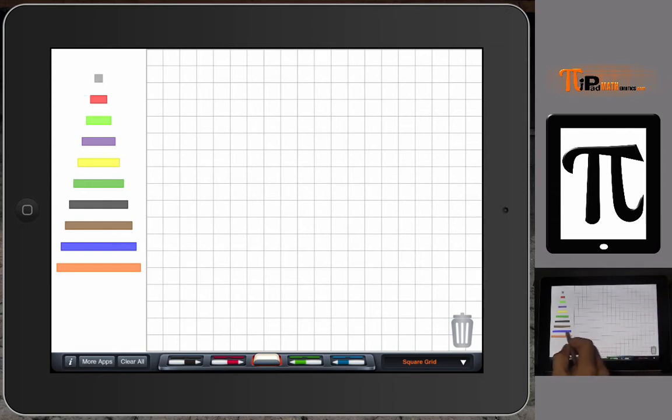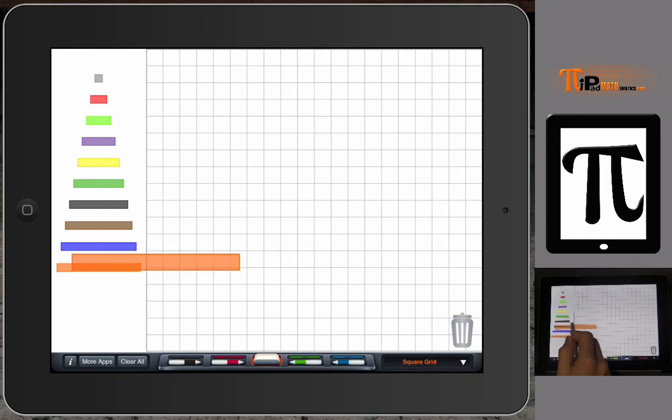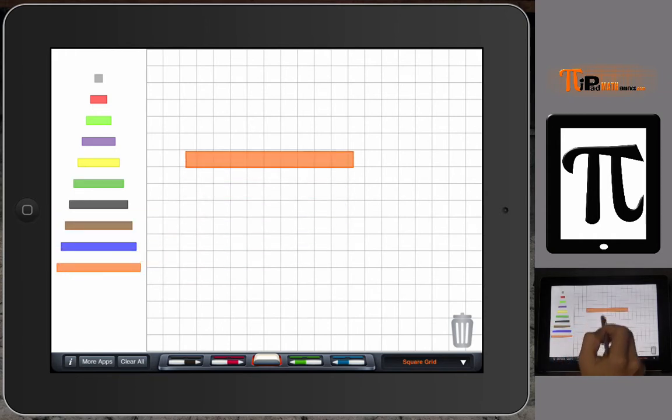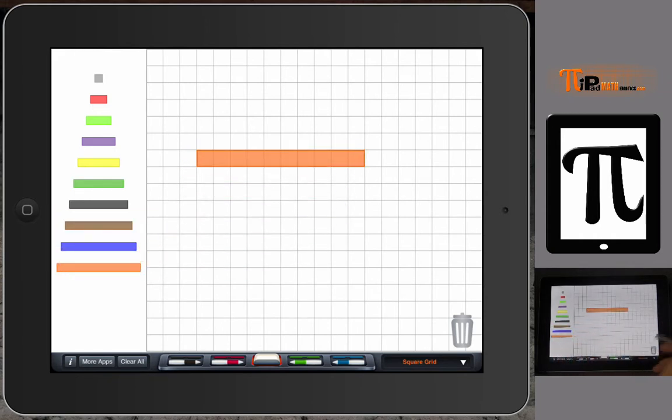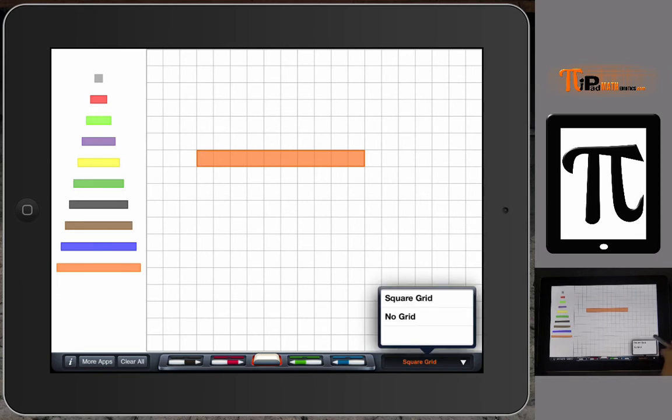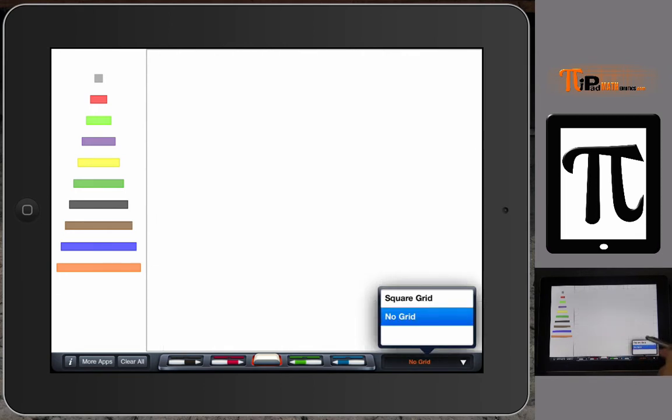This app, just a general introduction, you take a rod from the left and place it onto your board. By placing it onto the board, you can have your square grid or no grid.